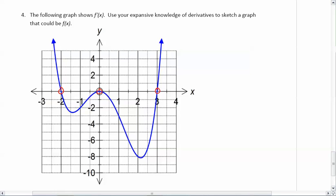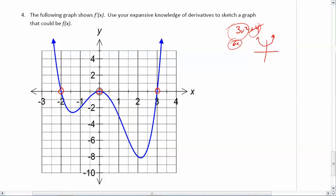The x-intercepts are here, here, and here — those need to be the stationary points for my original graph. Now, you don't know how high they are; you just know at which x-value they occur. Remember, if I had 3x² + 4, when you take the derivative you get 6x — the constant disappears. So that vertical shift disappears when you take the derivative. You can't know if it was shifted up or down. Going backwards would give you 3x² but not the plus 4. There's no way to get that without other information, so we just create a graph that could be f of x.